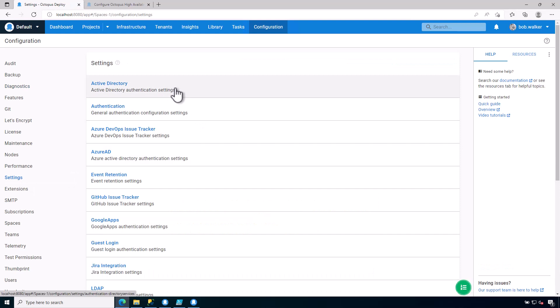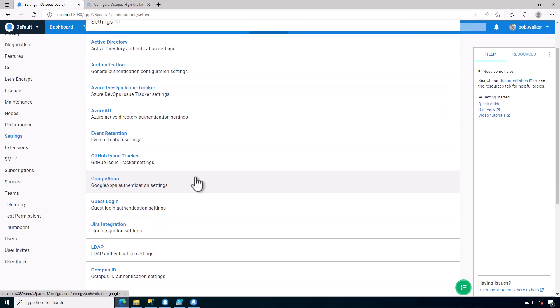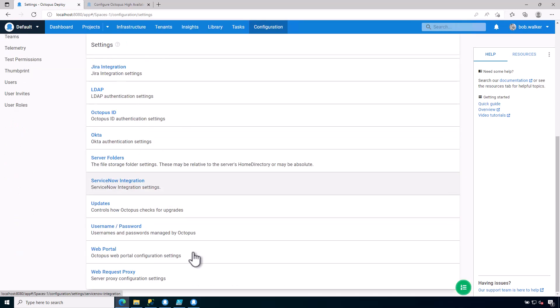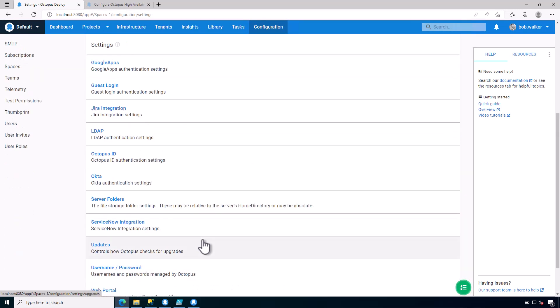This is where you can configure whether or not you do Active Directory, Azure AD, Google Apps, LDAP, as well as any other types of authentication.